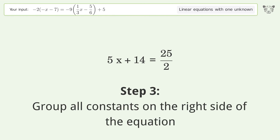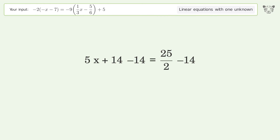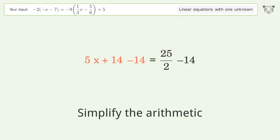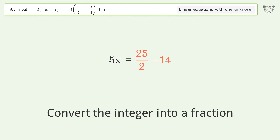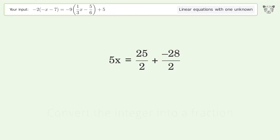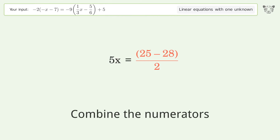Group all constants on the right side of the equation: subtract 14 from both sides, simplify the arithmetic, convert the integer into a fraction, combine the fractions, combine the numerators.